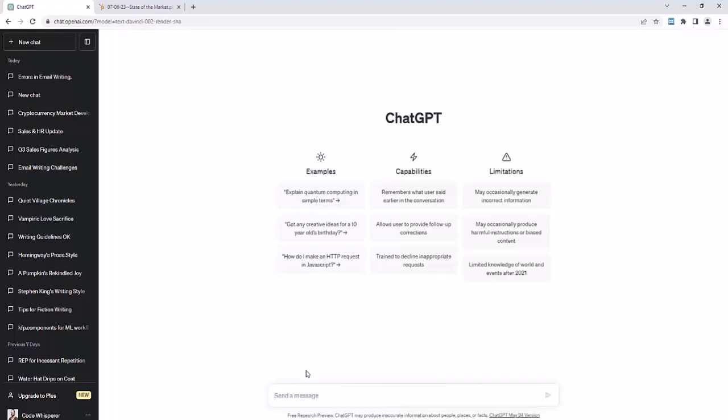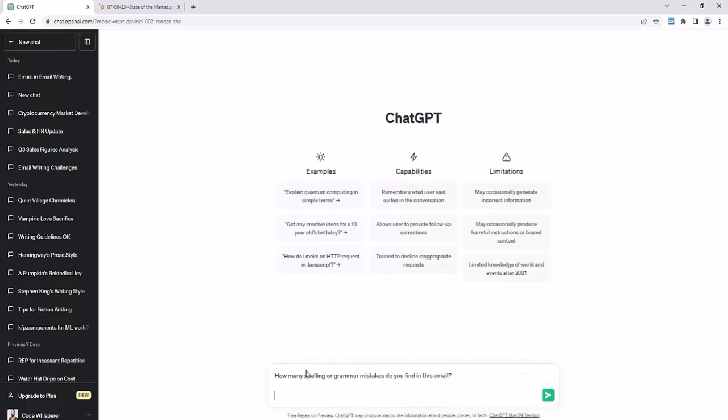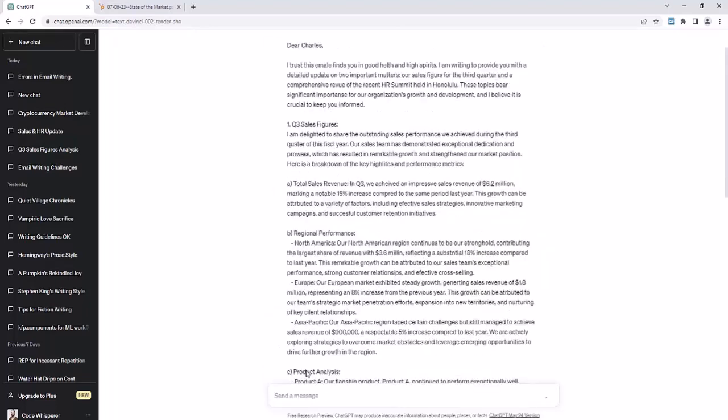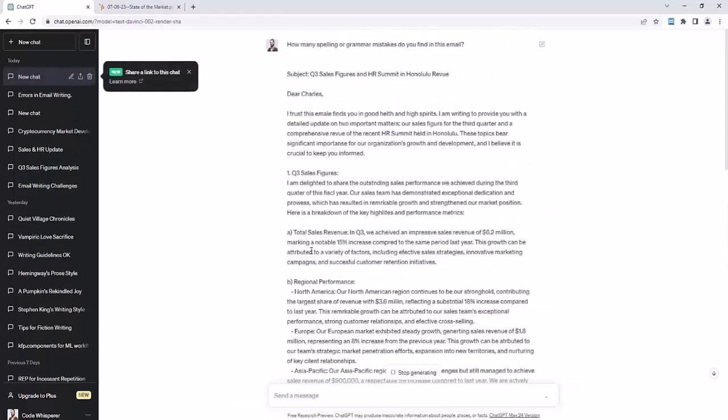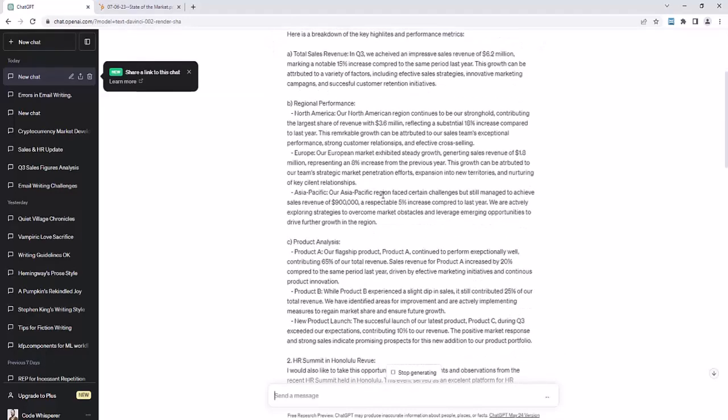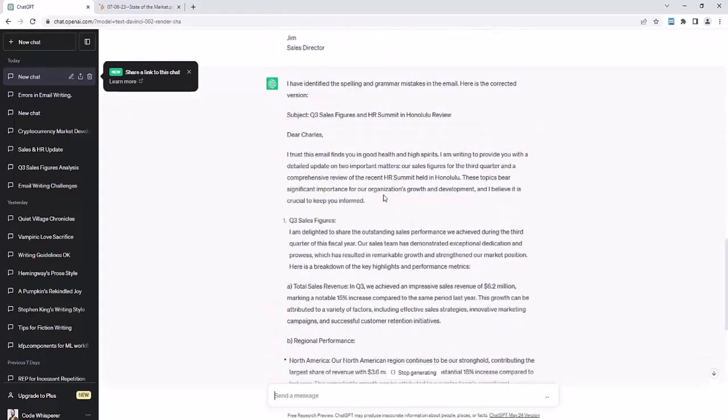So let's start by asking it. We're going to paste the email in that has spelling and grammar mistakes. We'll say, how many spelling or grammar mistakes do you find in this email? So you can see that has lots of mistakes. It says, trust this email, spelled wrong, finds you in good health, spelled wrong in high spirits. I'm writing to providers. It seems that ChatGPT understands more how to do a spelling error than a grammar error. It's like it can't do bad grammar.